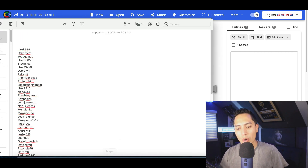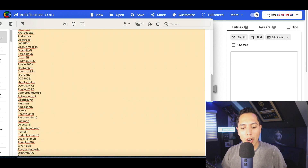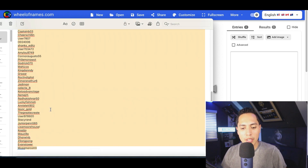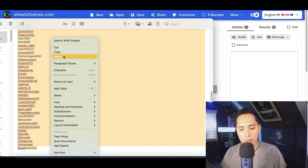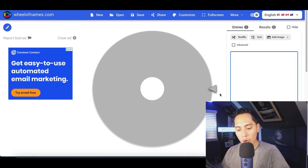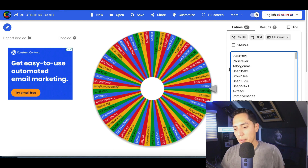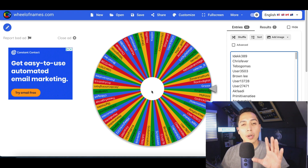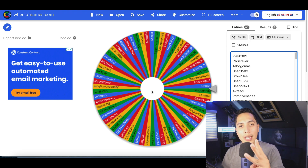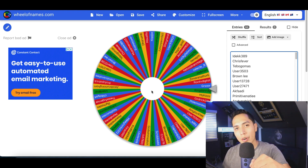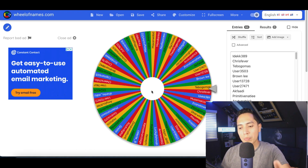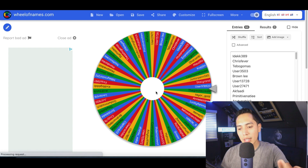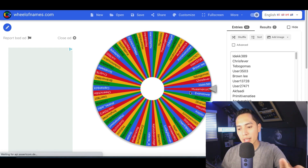Now let's go ahead and pick a winner. I'm going to copy all your names and paste them onto this list so we can go ahead and pick a random name. There's everybody's name on this list right here. I'm going to spin it three times and on the third spin it's going to be the winner. Spin number one is going to be...